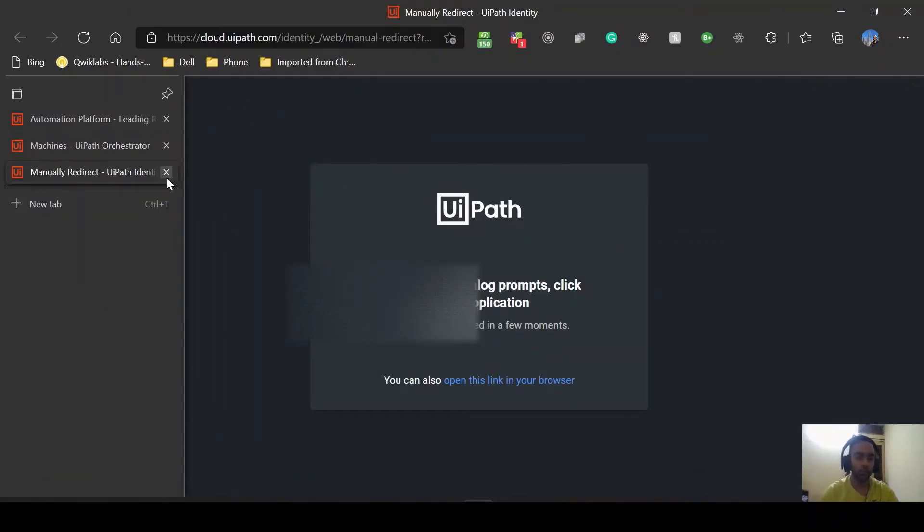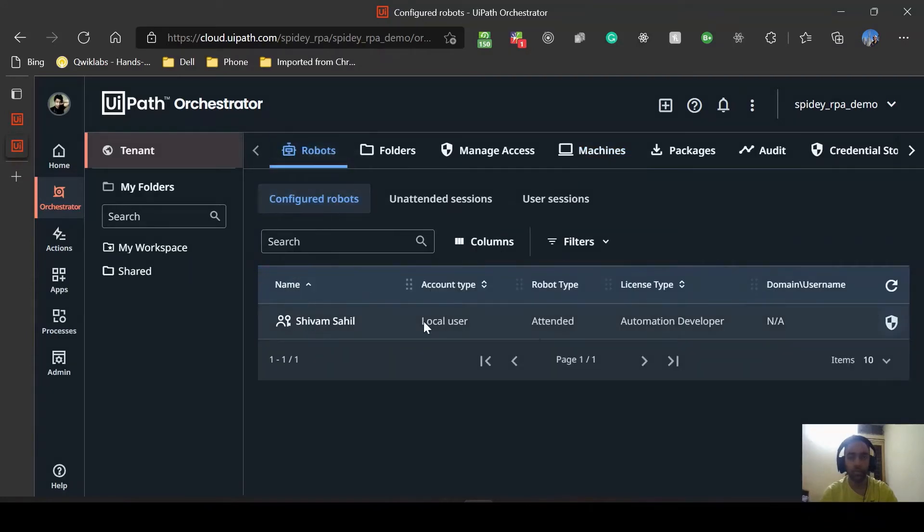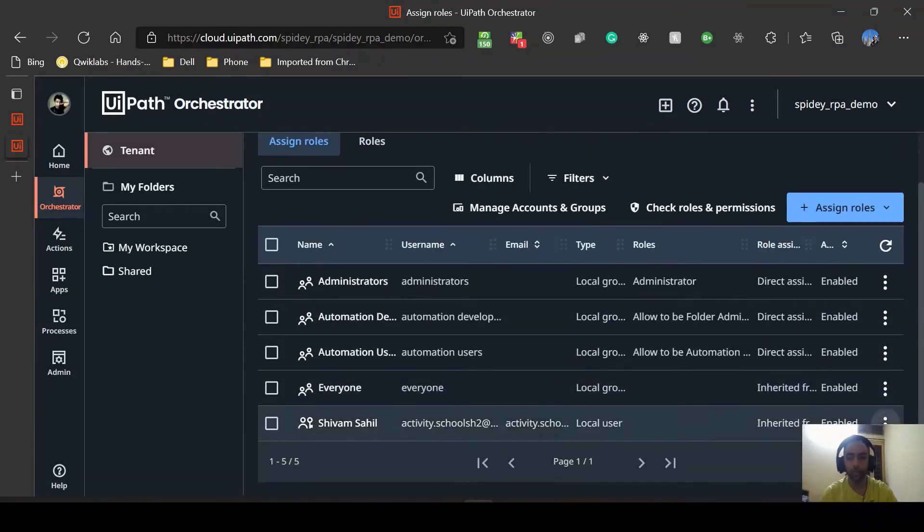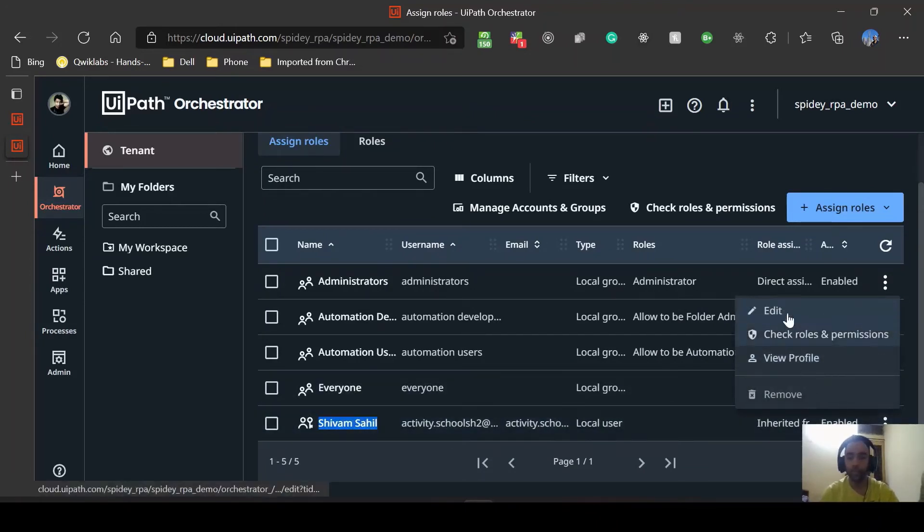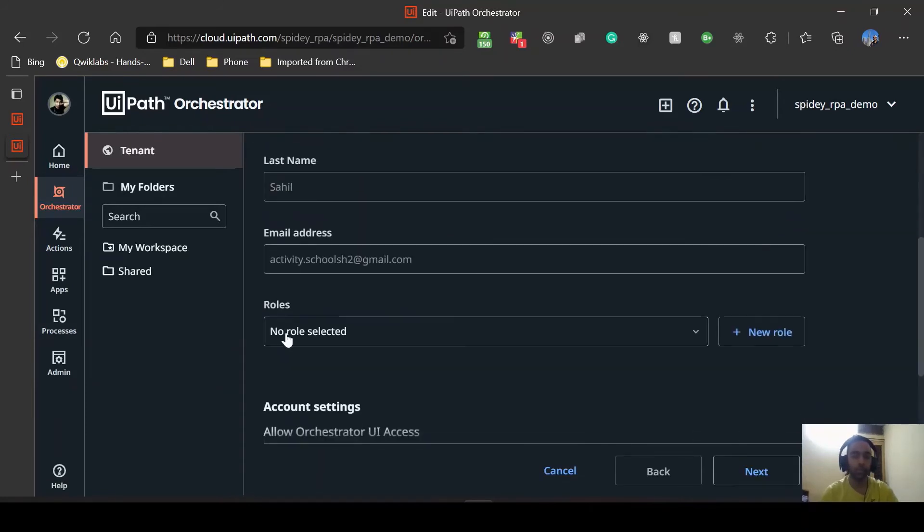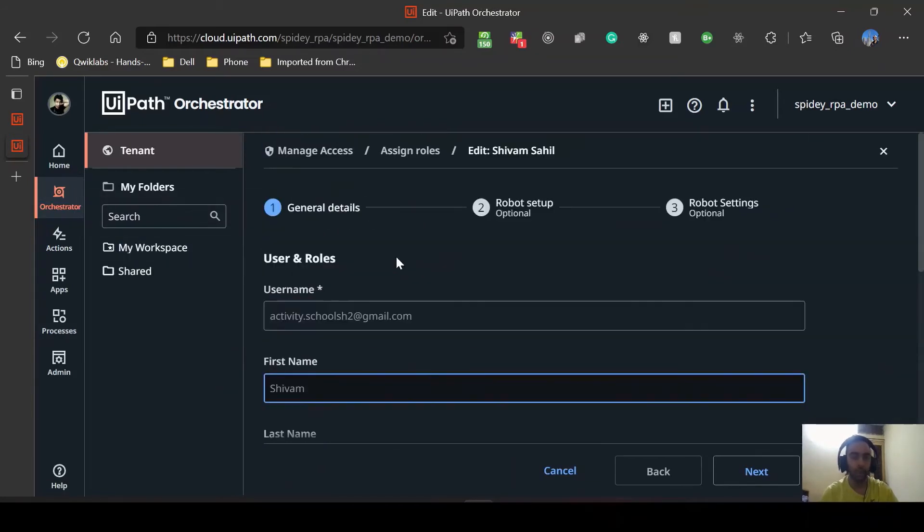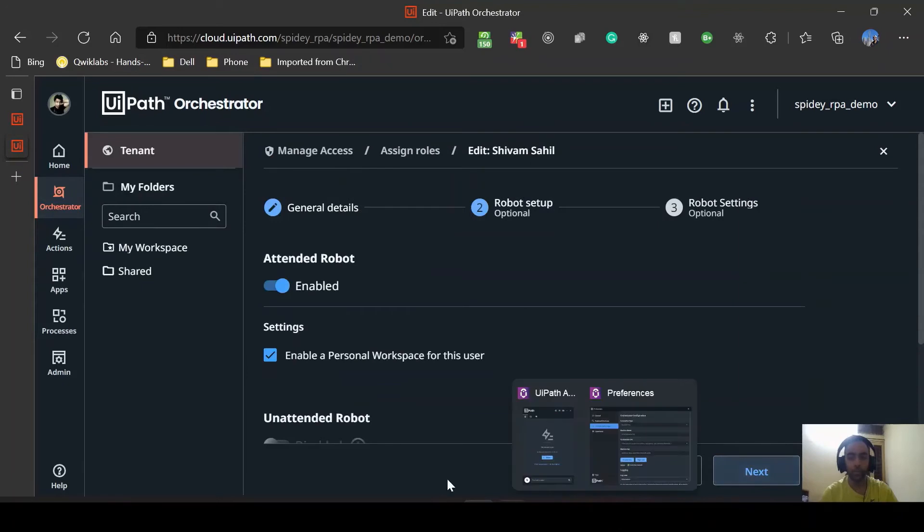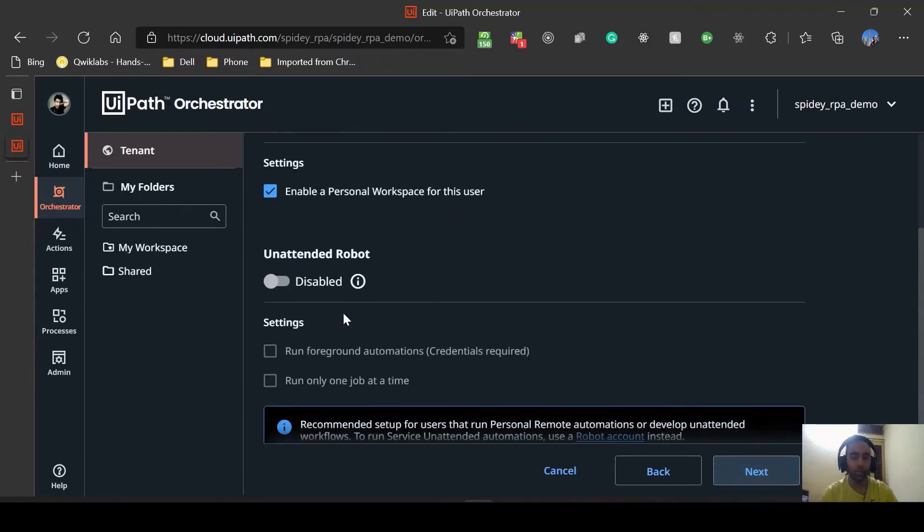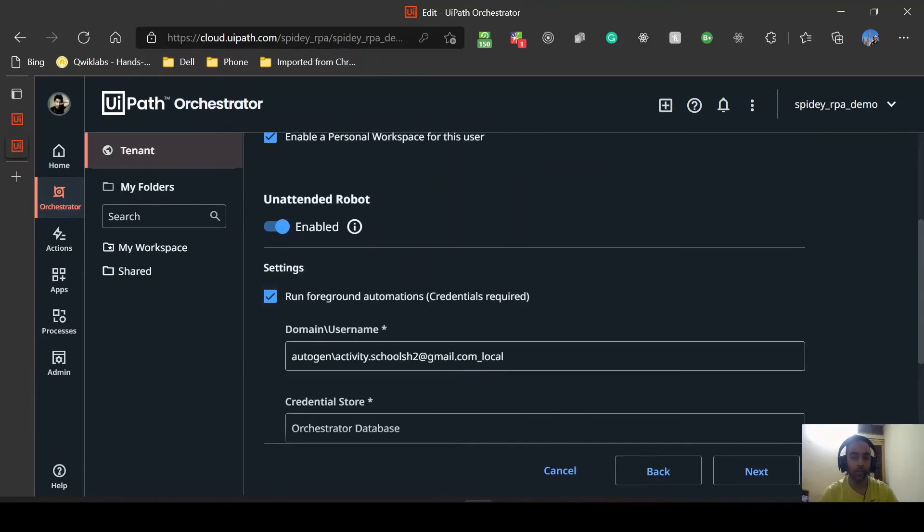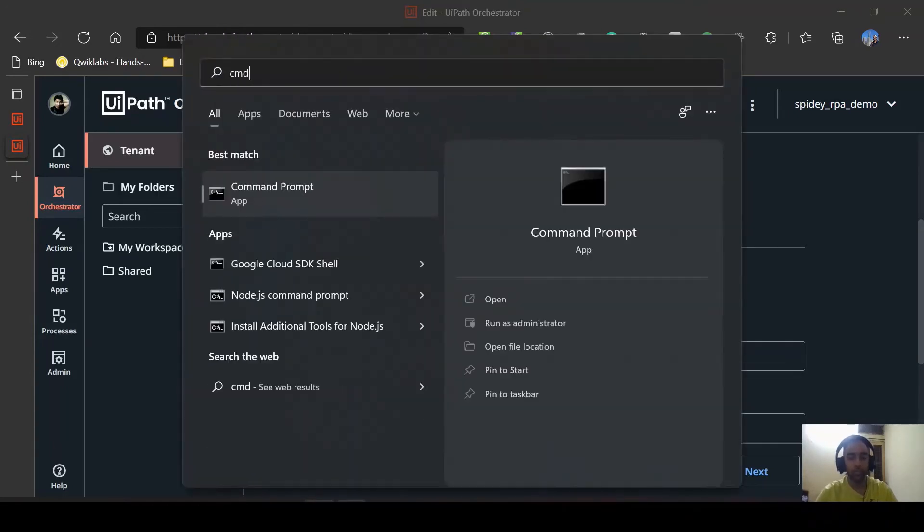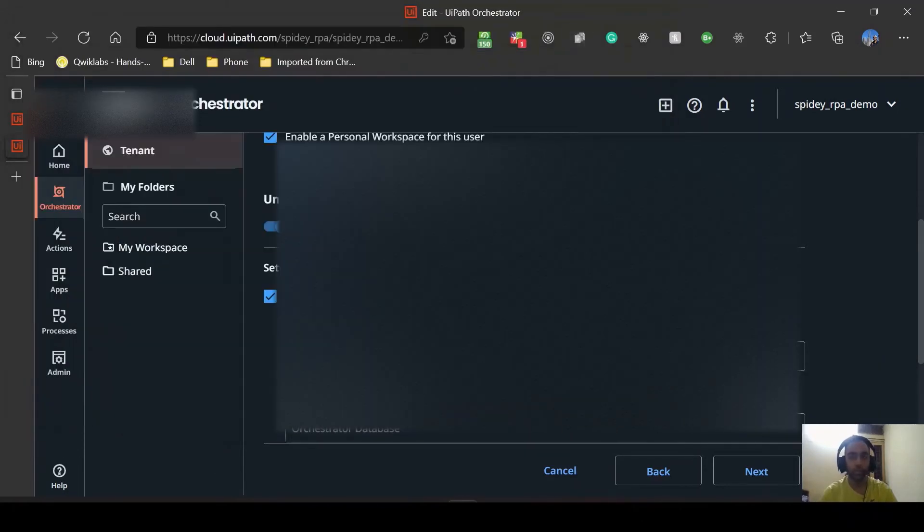Now one thing is done. Now it says no robots so let's set up our robots. We are not supposed to do it here, we are supposed to do it from manage access. Go to the user which is your user. You can create multiple users and assign robots to them. In my case since I only have one user I'll go there. Shivam Sahil, no role selected, you don't need to for now. Then you need to go to the next set. Attended robot is already enabled. Unattended I need to enable. Run foreground automations. Here I'll just go to my terminal. CMD, whoami, and I'll just copy whoami and paste it here.